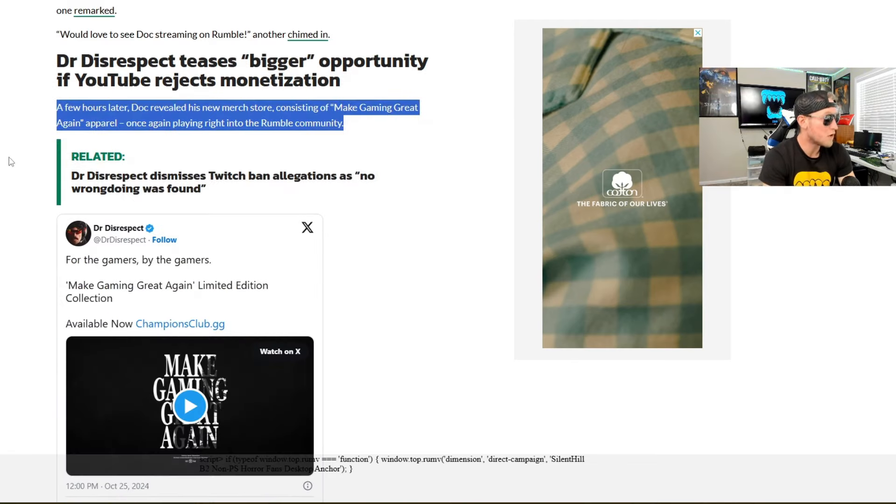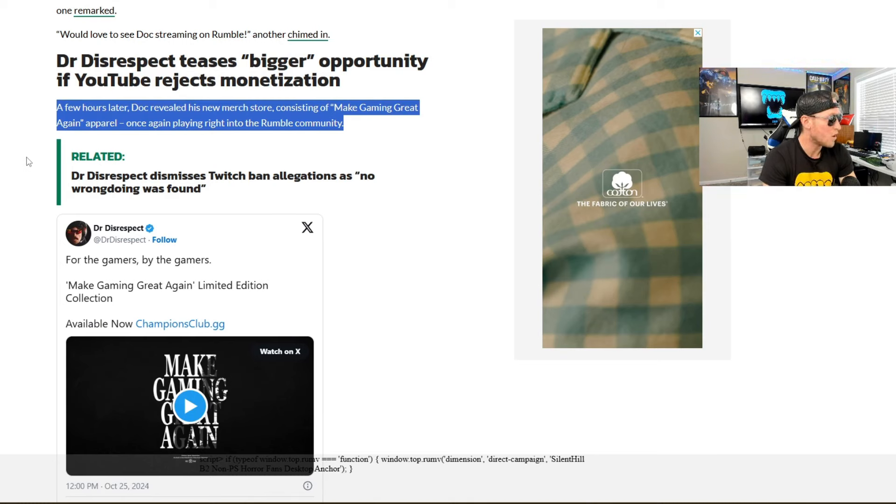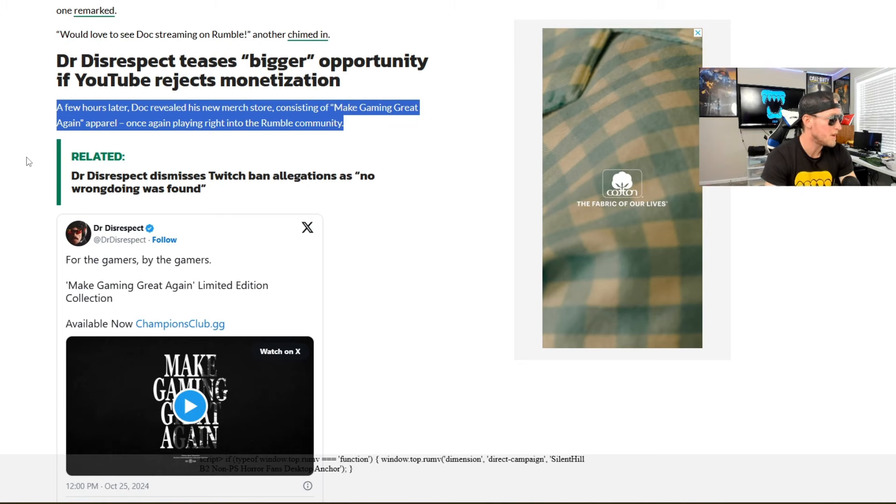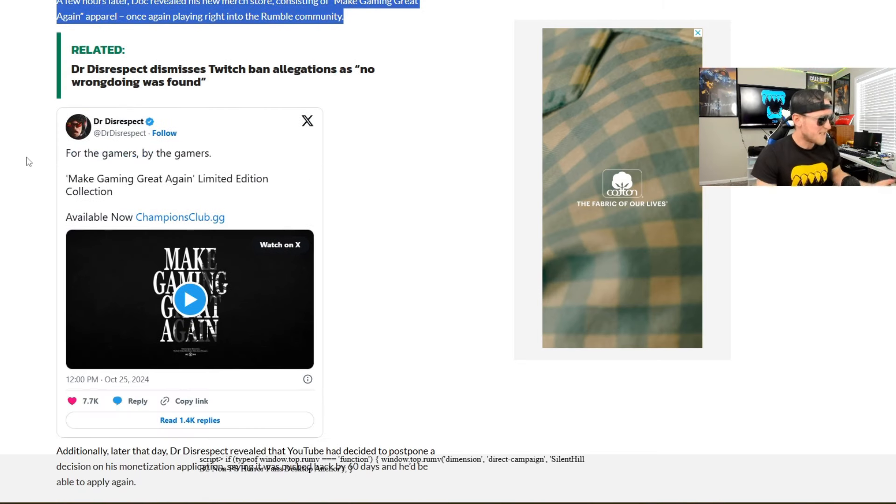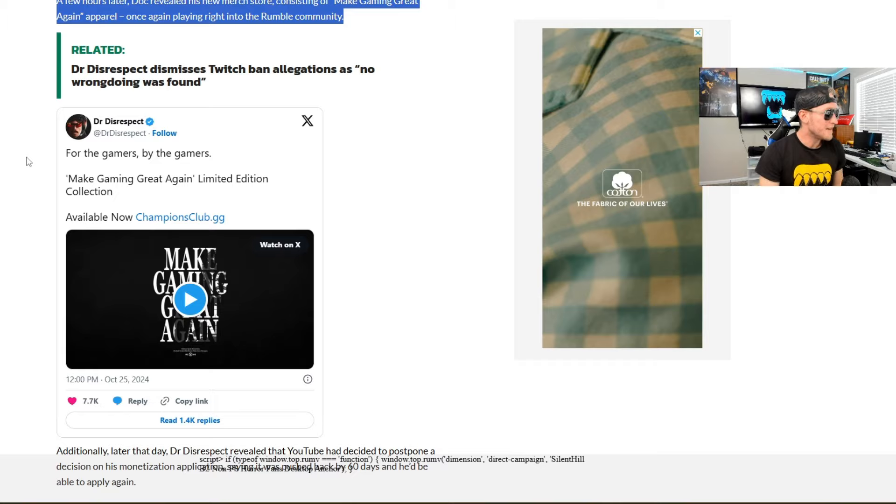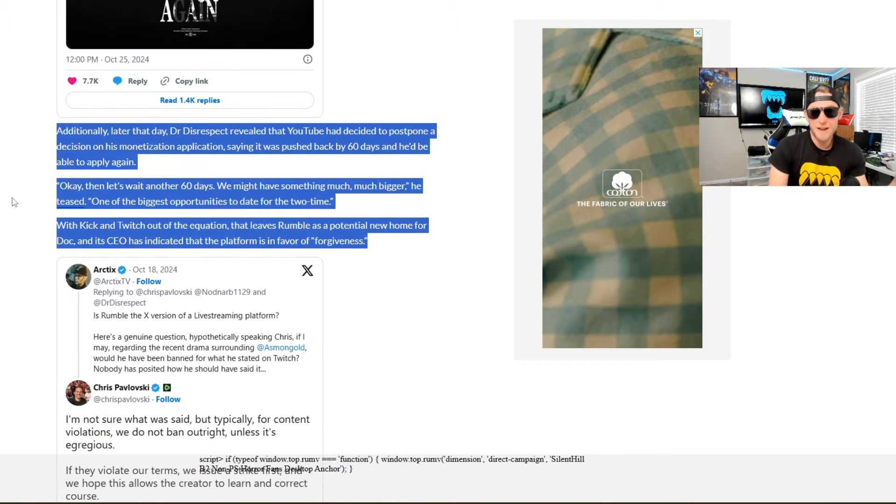A few hours later, Doc revealed his new merch store consisting of make gaming great again apparel, once again, playing right into the Rumble community. And he posted guys, it says for the gamers, by the gamers, make gaming great again, limited edition collection.